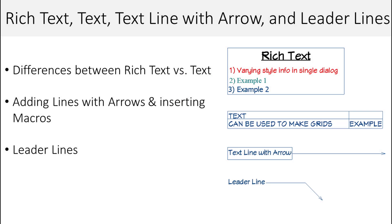There are many tools that can be used to notate your plans and layouts. In this video we're going to be reviewing the rich text, text, text line with arrow, and leader line tools.